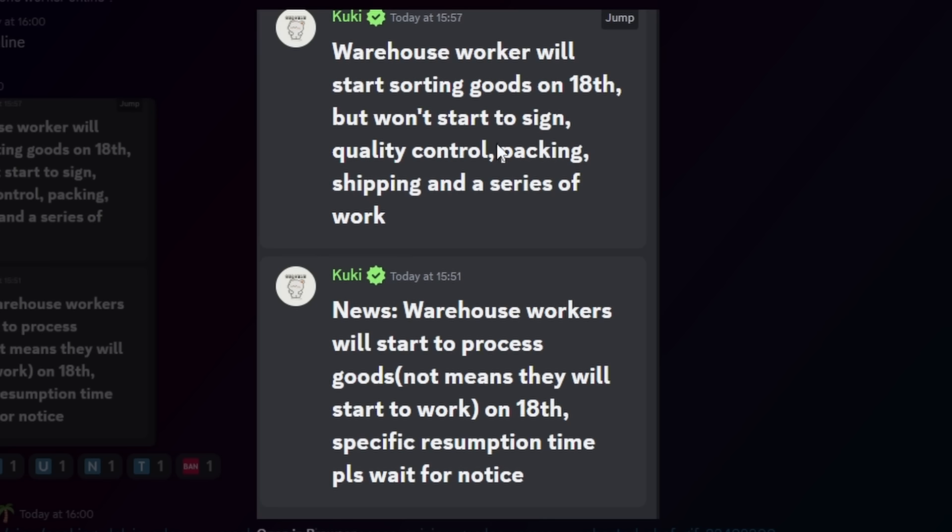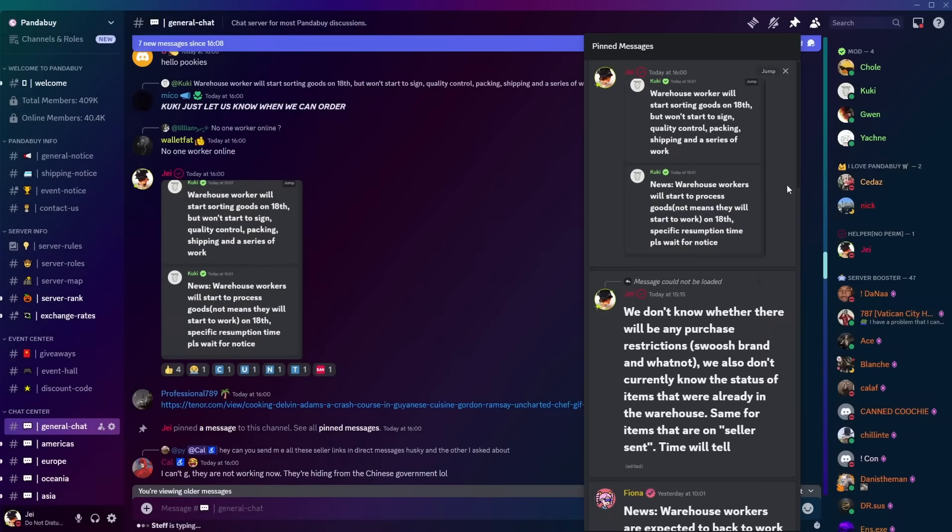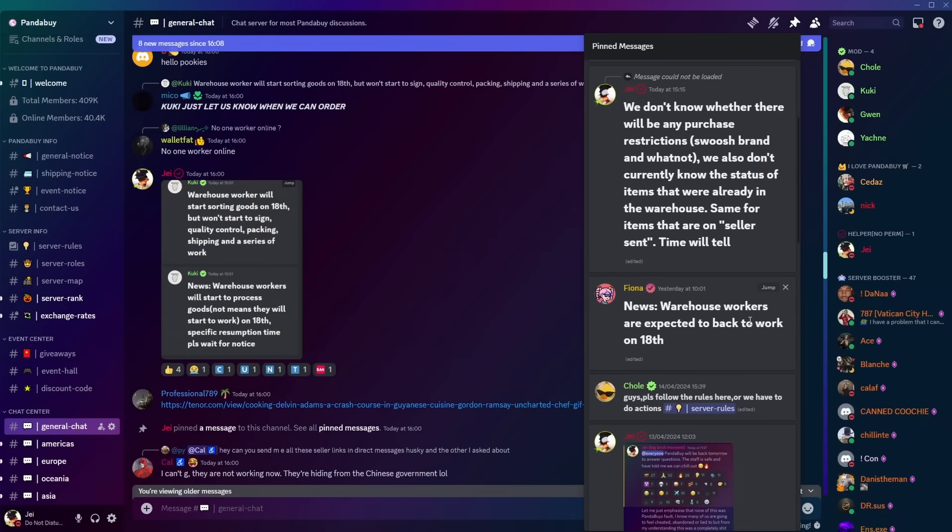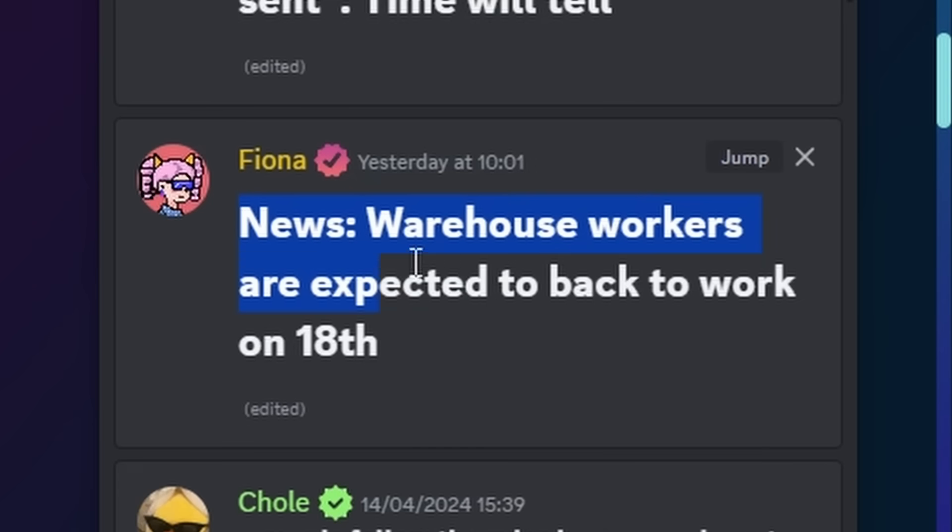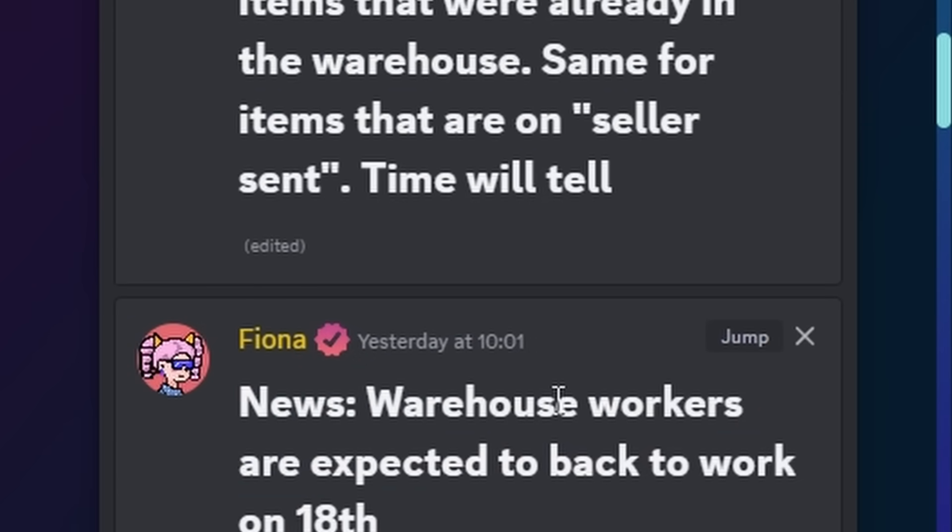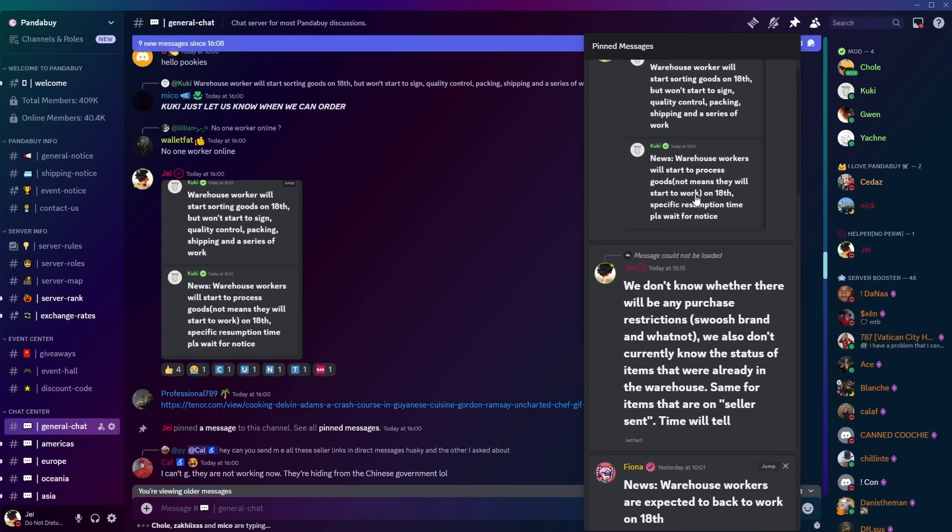But they won't start to sign, they won't do QCs, they won't pack, and they won't do shipping. She said before that warehouse workers will start to process goods, which means they will not start to work on the 18th. Specific assumption time, please wait for notice. So basically speaking, Fiona's initial announcement about the fact that everything will be back to normal on the 18th is incorrect, obviously. She was too broad with her message, and she gave us too much false hope.